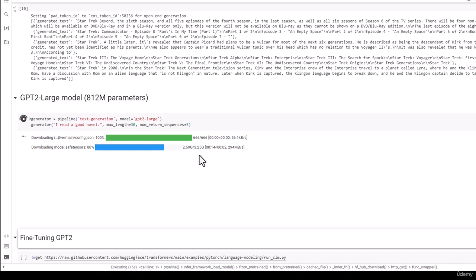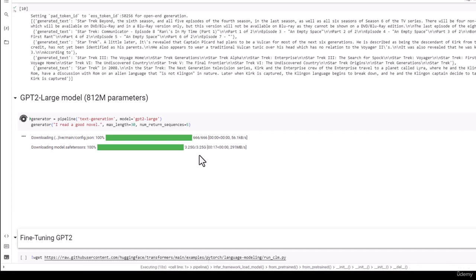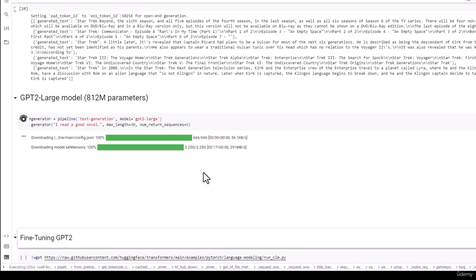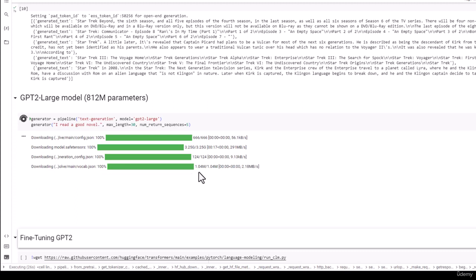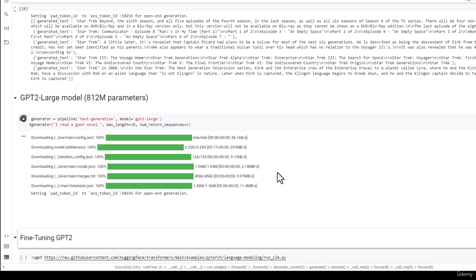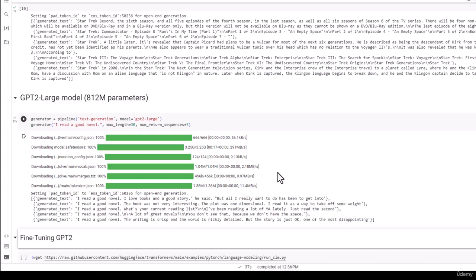But again, that's the magic of Hugging Face. It's not hard. And if you're on a reasonably fast internet connection, it doesn't even take that long. So we've downloaded all of those parameters and off we go. Now we're saying, okay, create a pipeline using that model for text generation and complete the thought, I read a good novel five times. And there we have it. It was just that easy.